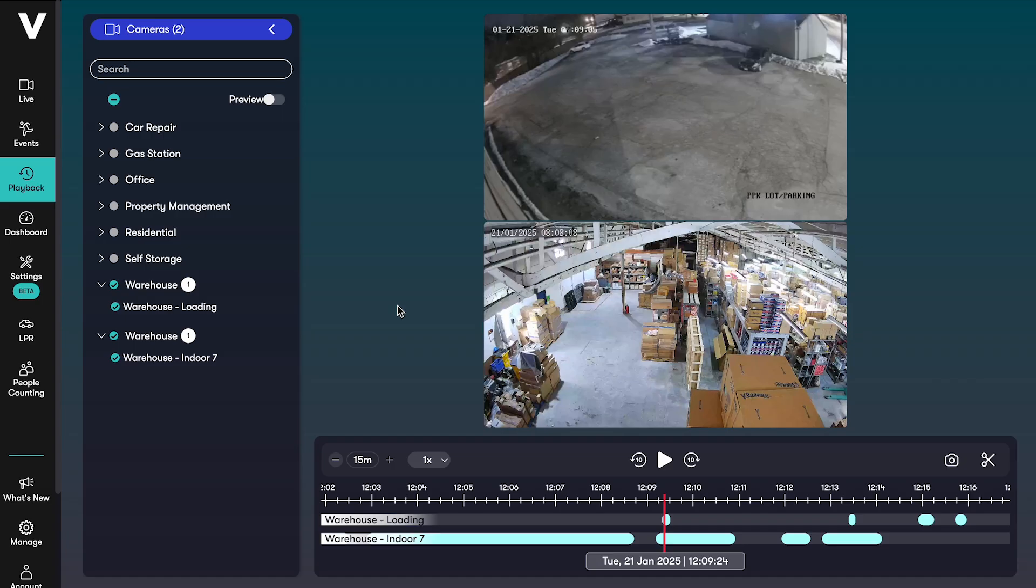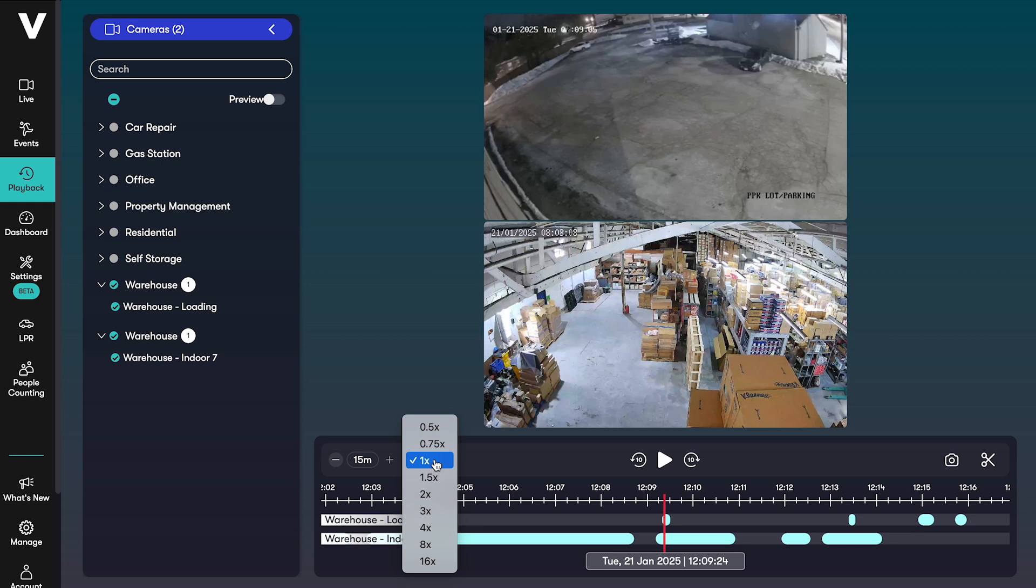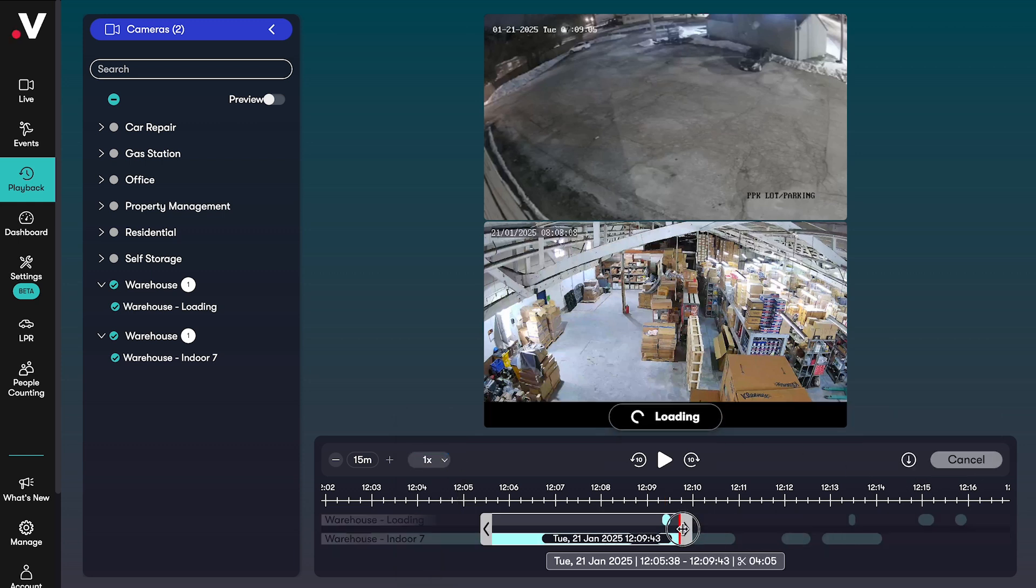In playback you can look at a specific time across multiple cameras at once. You can expand or narrow down the time frame, change the playback speed, take a snapshot, or make a clip for downloading.